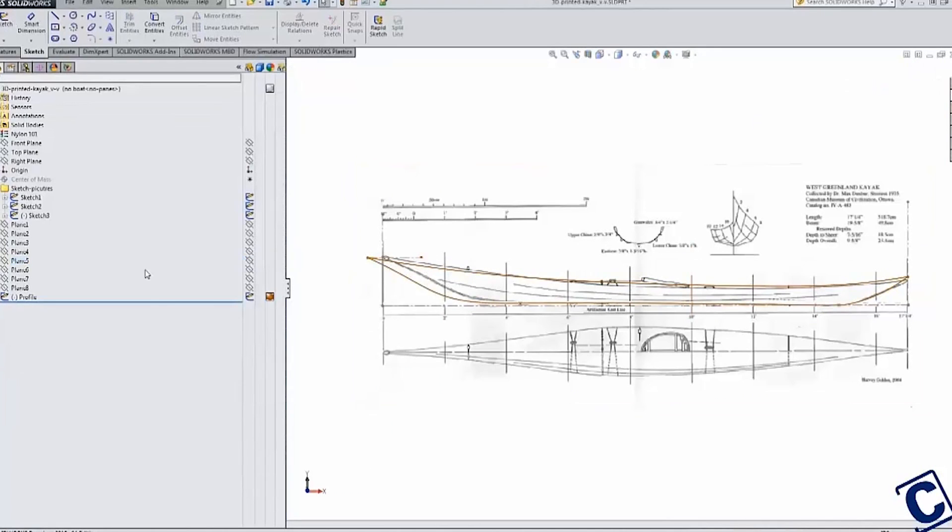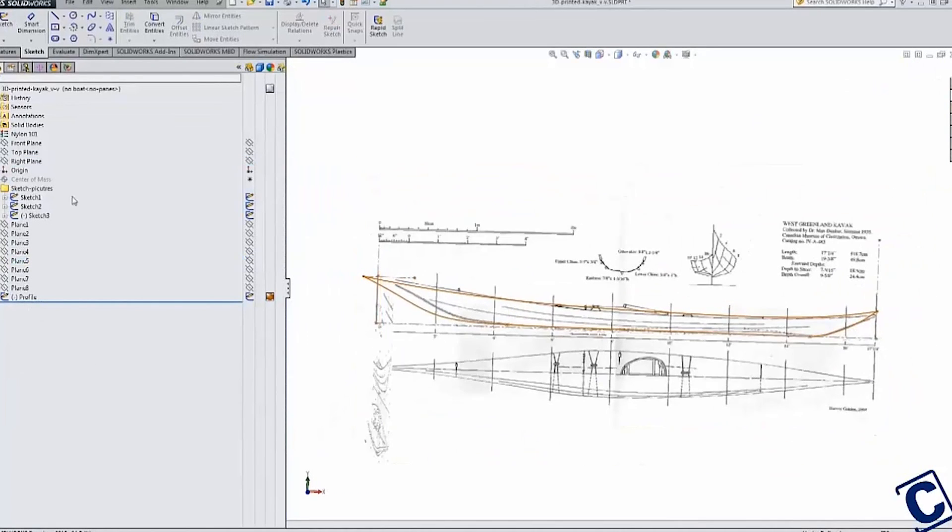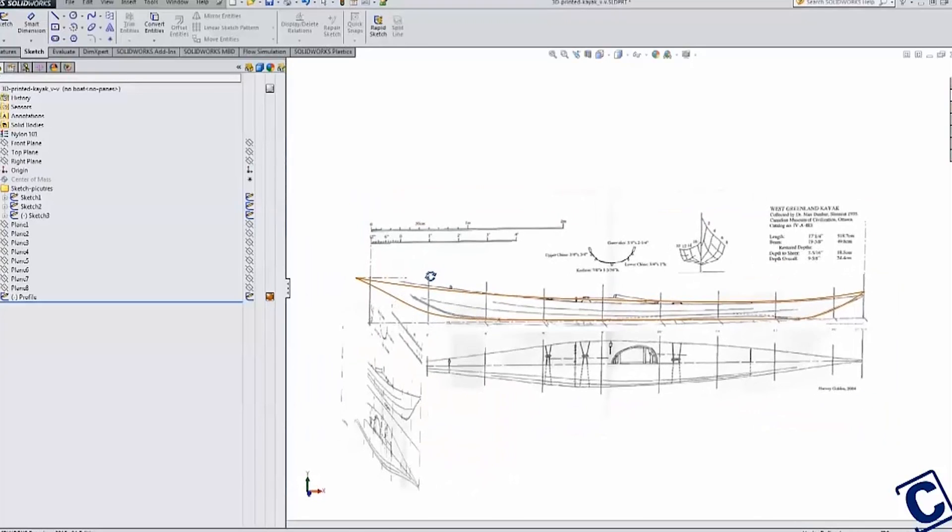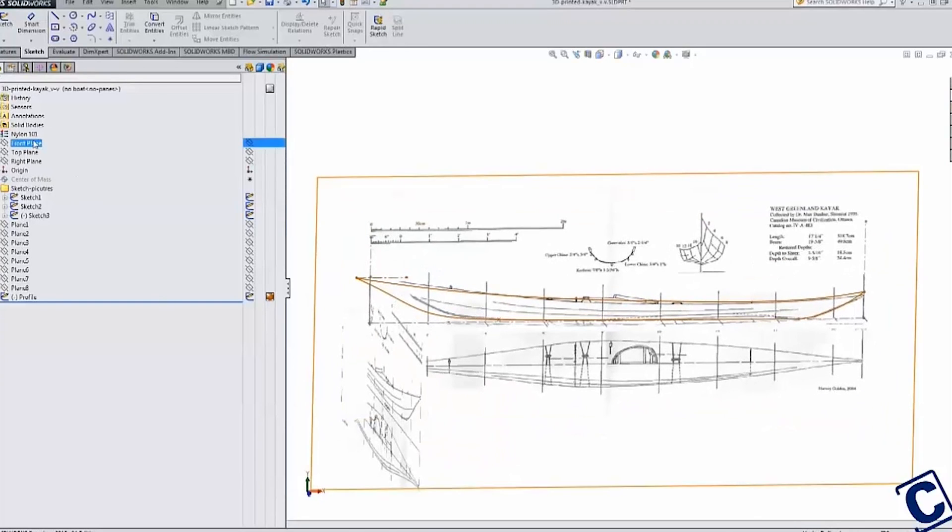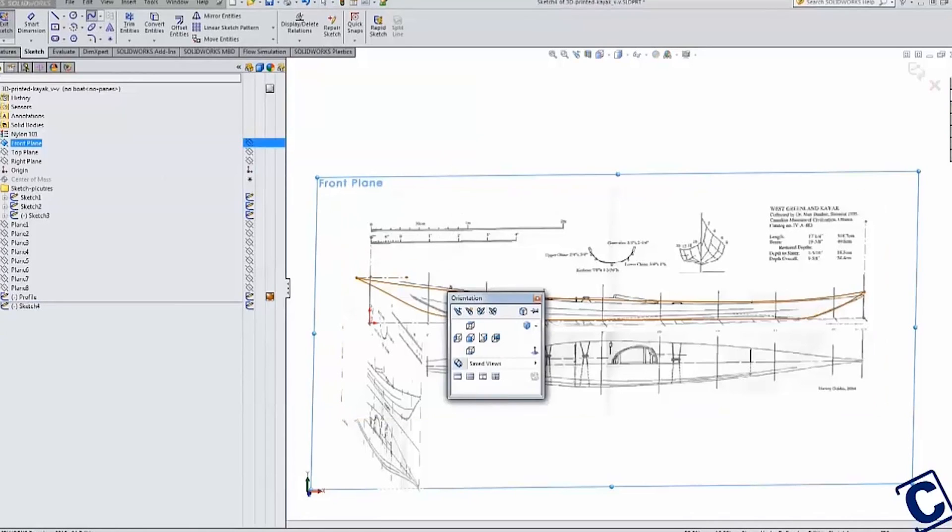As I started to add more and more sketch geometry, I changed the colors of my sketches to help identify what parts of the geometry they were controlling. Here I have used orange for my driving profile geometry.